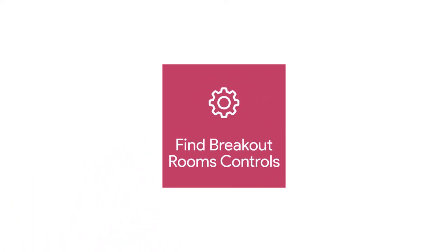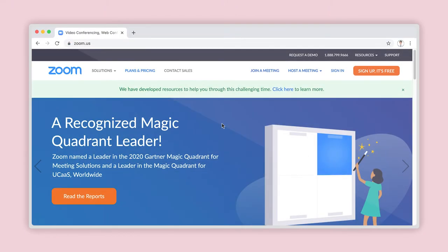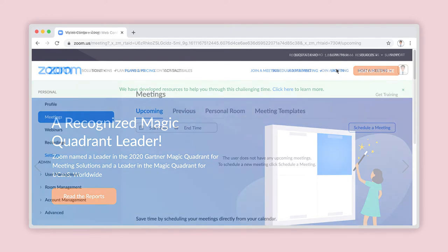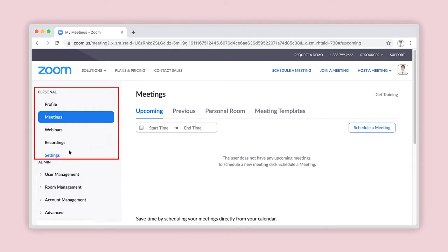Step 1: Find the breakout room feature in your account settings. Using your web browser, enter zoom.com into the address bar and log into your account by clicking on Sign In. Once you have logged into your account, click on Settings under the Personal Account menu located on the left side of your screen.